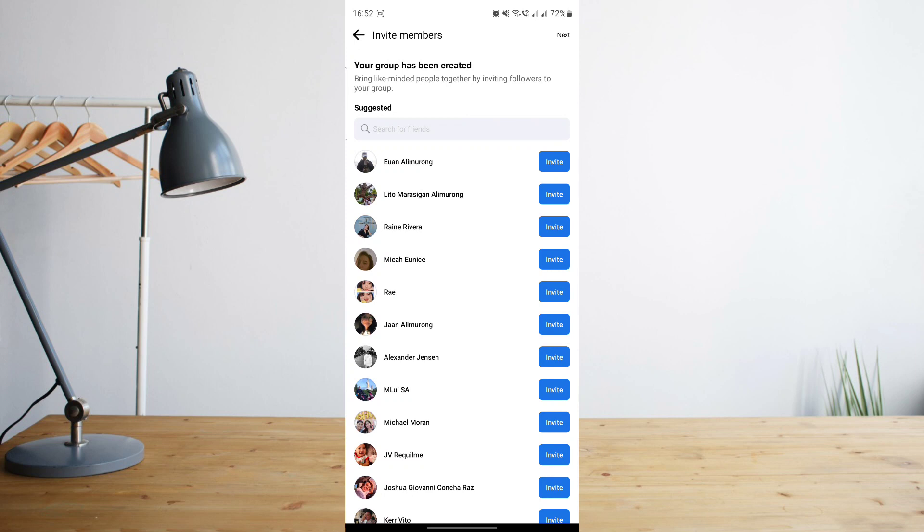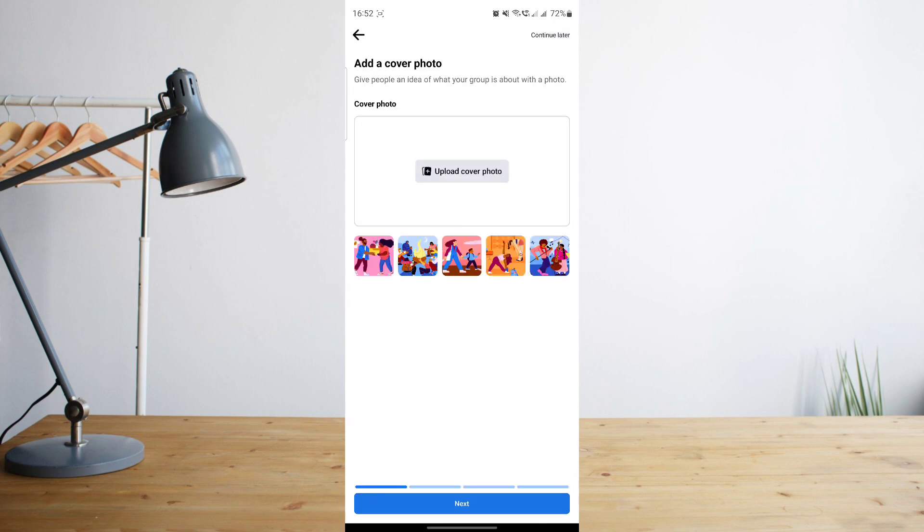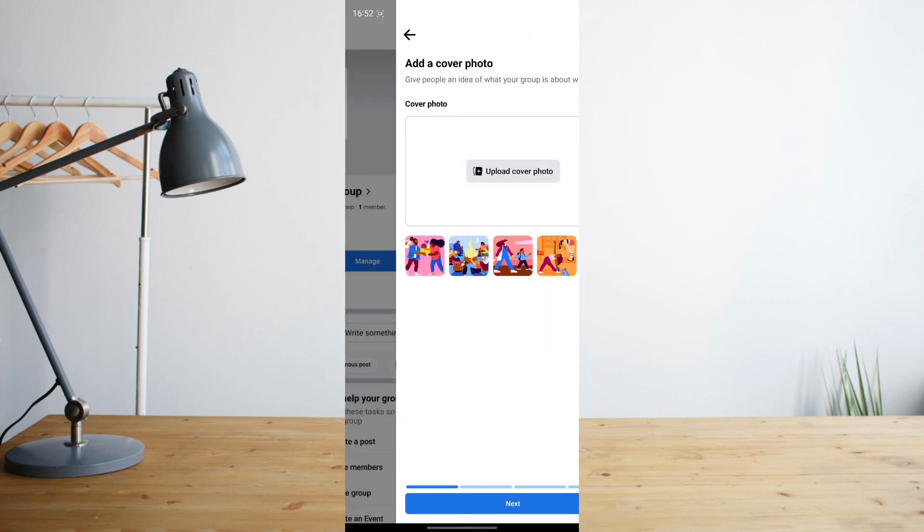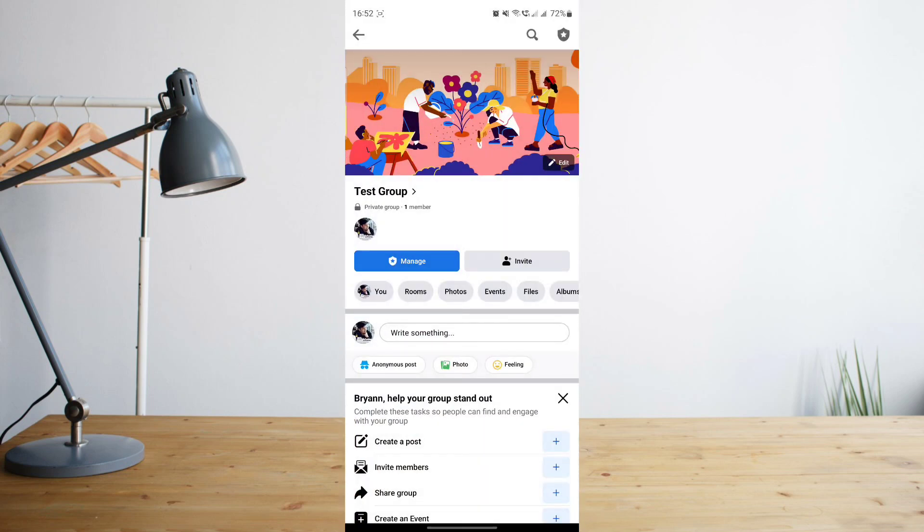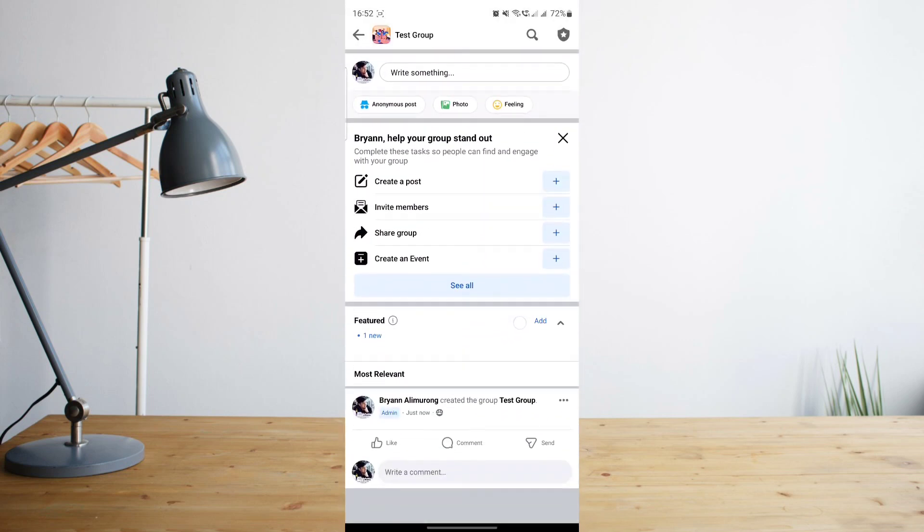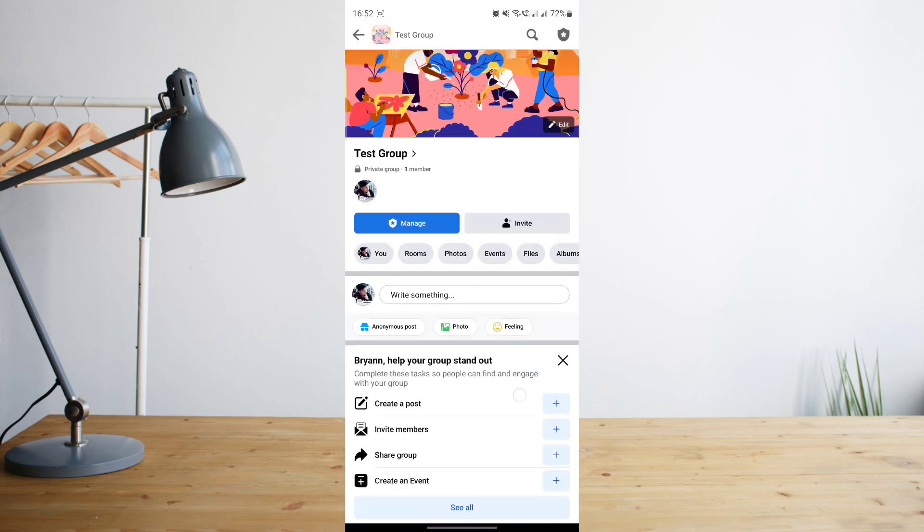Just click on next to skip that. You can also add a cover photo if you want to, or you can skip that for later. Then just basically confirm in order to finish creating your group. That's basically it. As you can see, the group is now created.